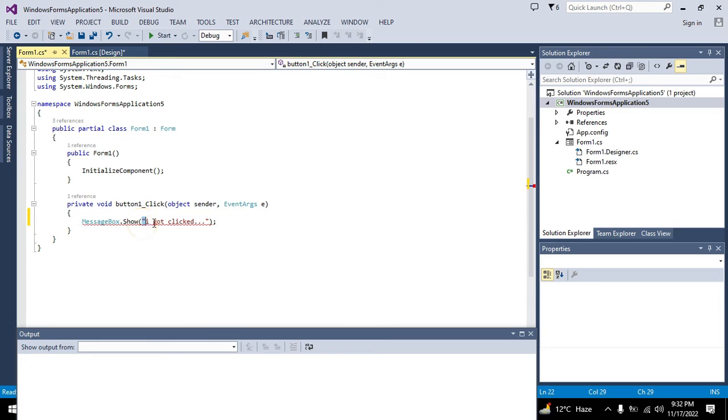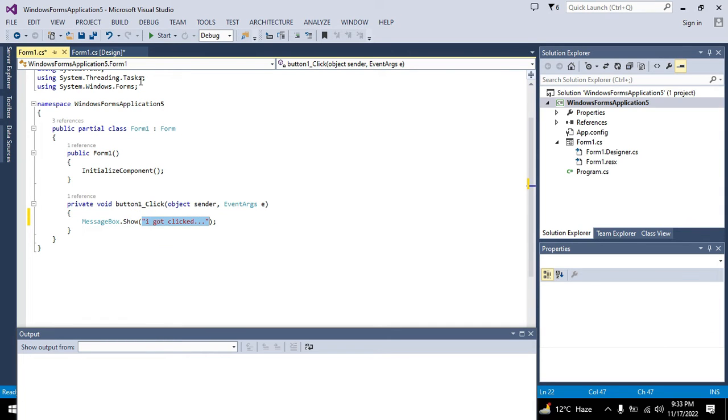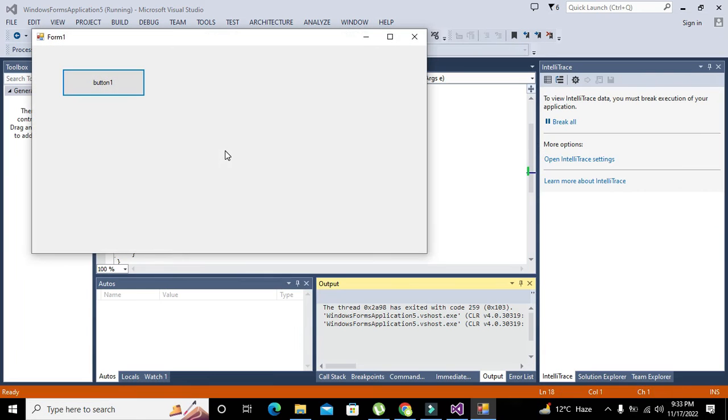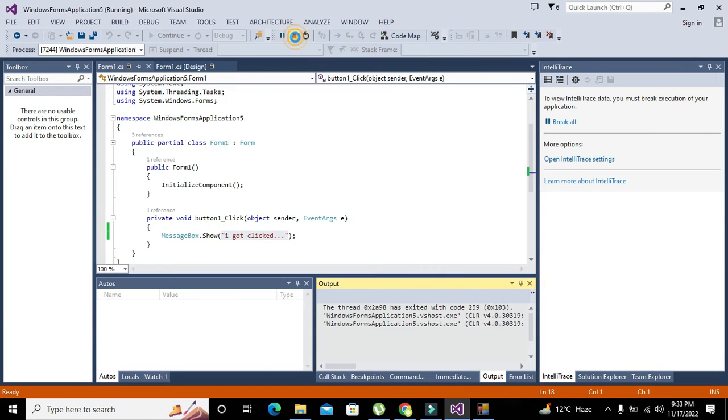So it will show MessageBox.Show "I got clicked". This is the string which will be shown on the message box when button one is clicked. When we click the button it will show "I got clicked."